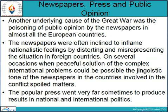Another underlying cause of the Great World War was the poisoning of public opinion by newspapers in almost all European countries. The newspapers were often inclined to inflame nationalistic feelings by distorting and misrepresenting the situation in foreign countries. On several occasions, when peaceful solutions of complex international problems could have been possible, the jingoistic tone of the newspapers in the countries involved in the conflict spoiled matters. The popular press went very far sometimes to produce results in national and international politics.